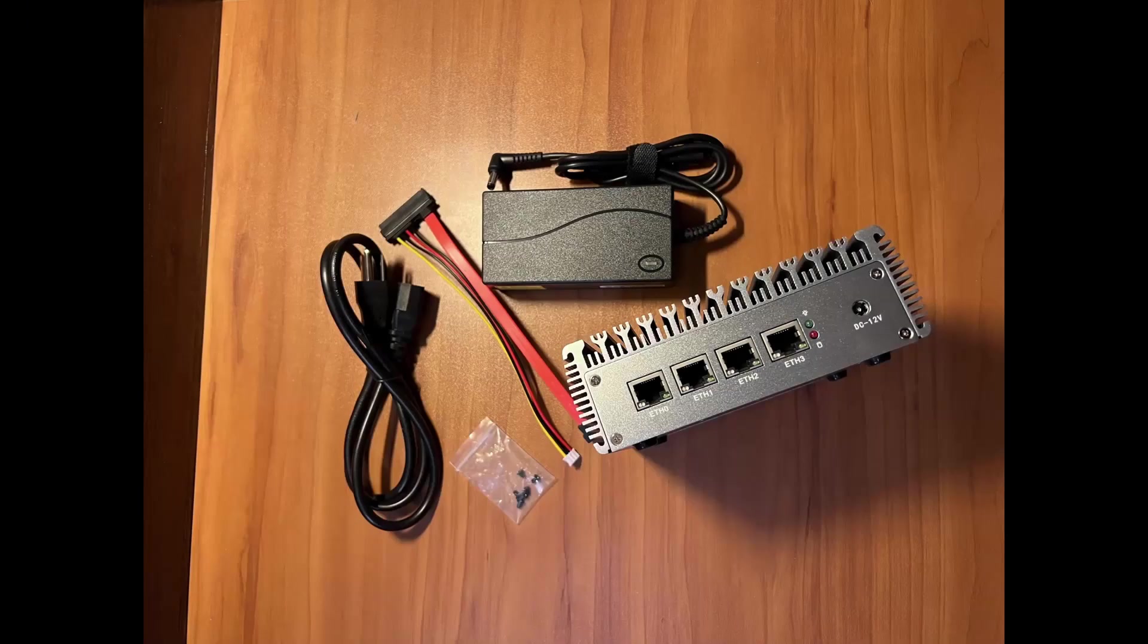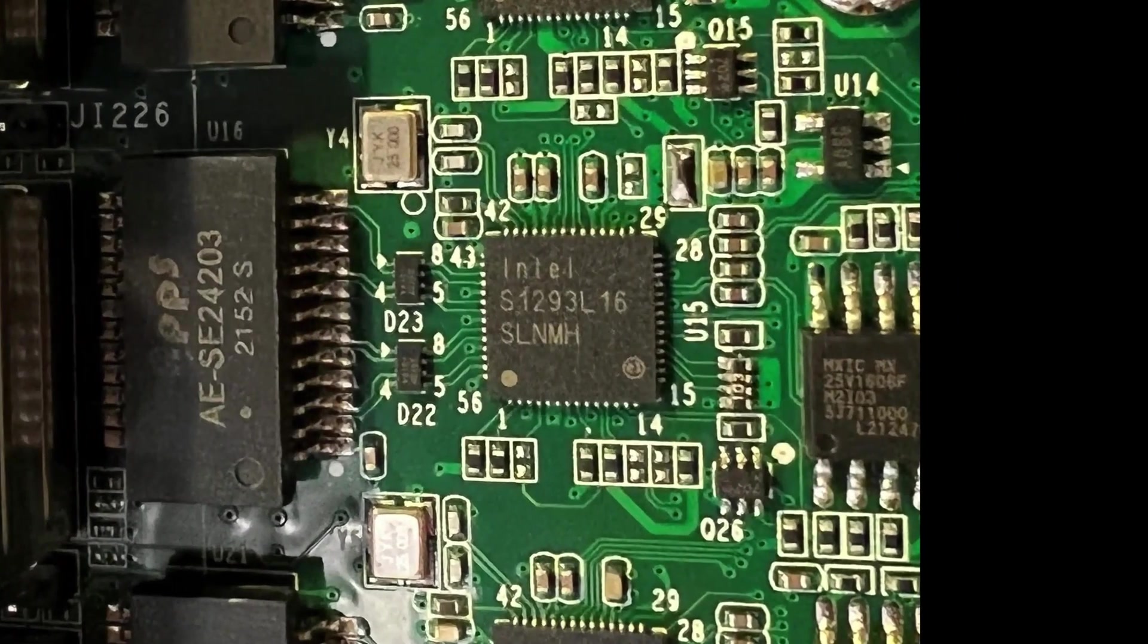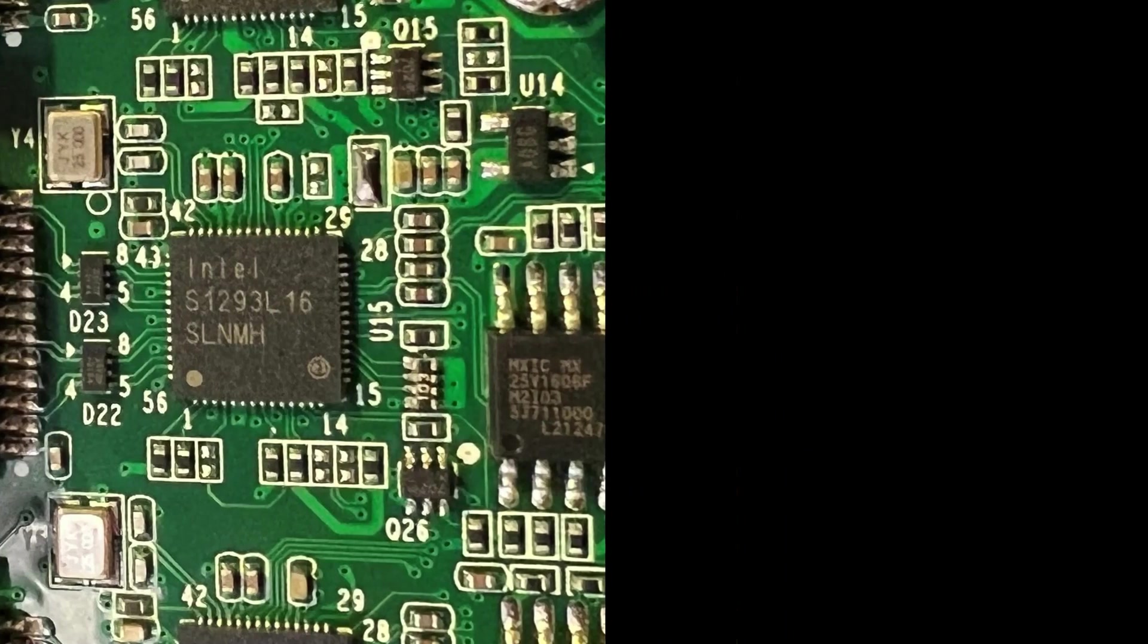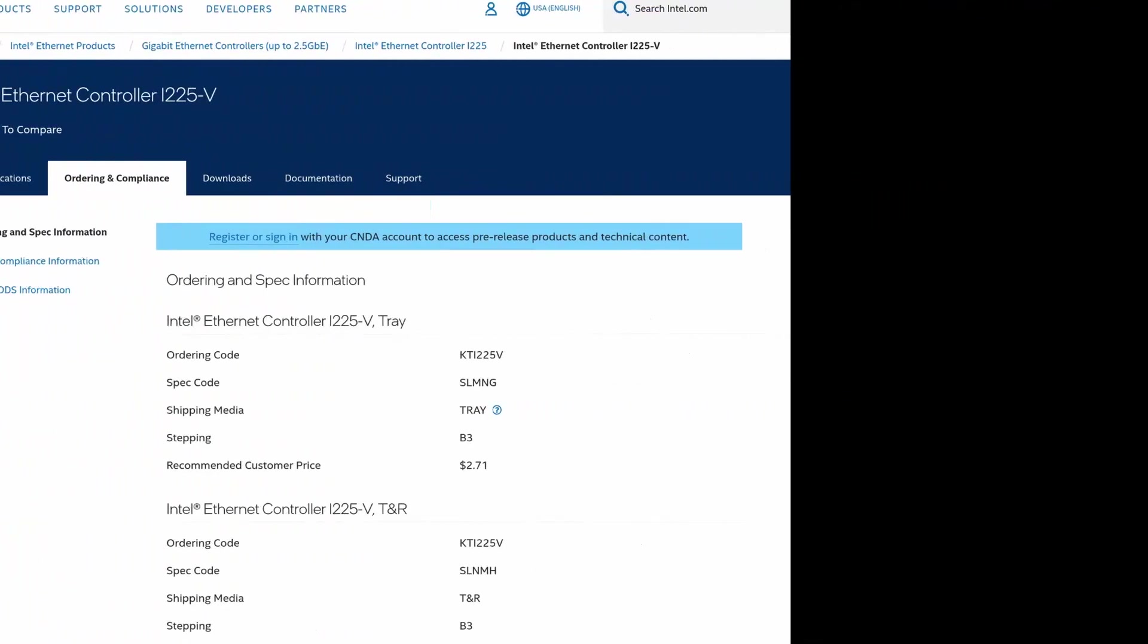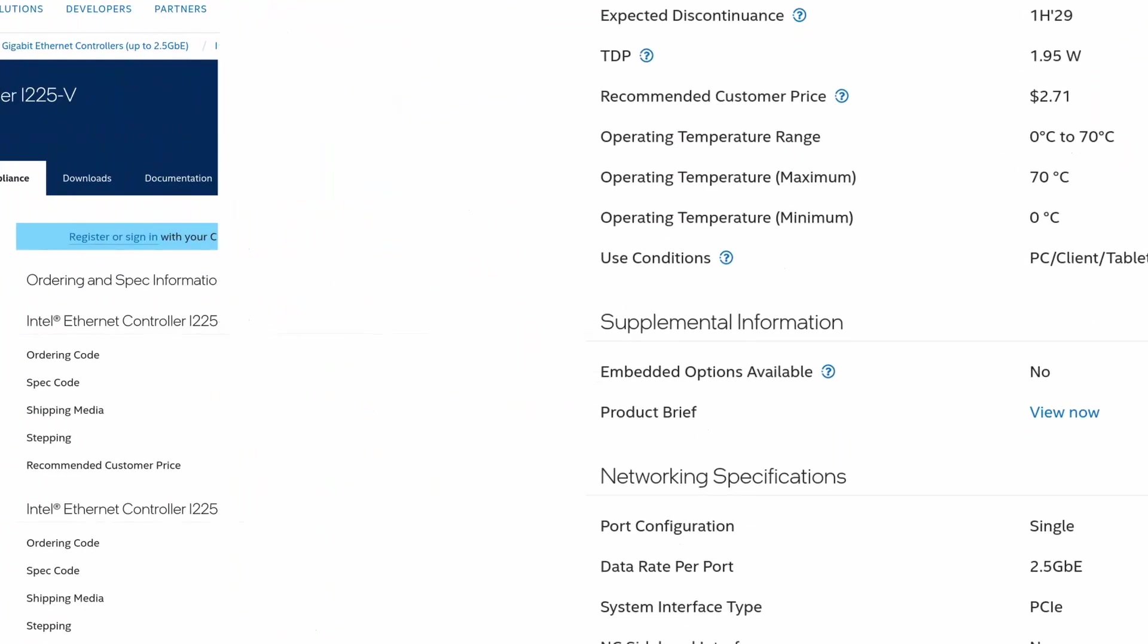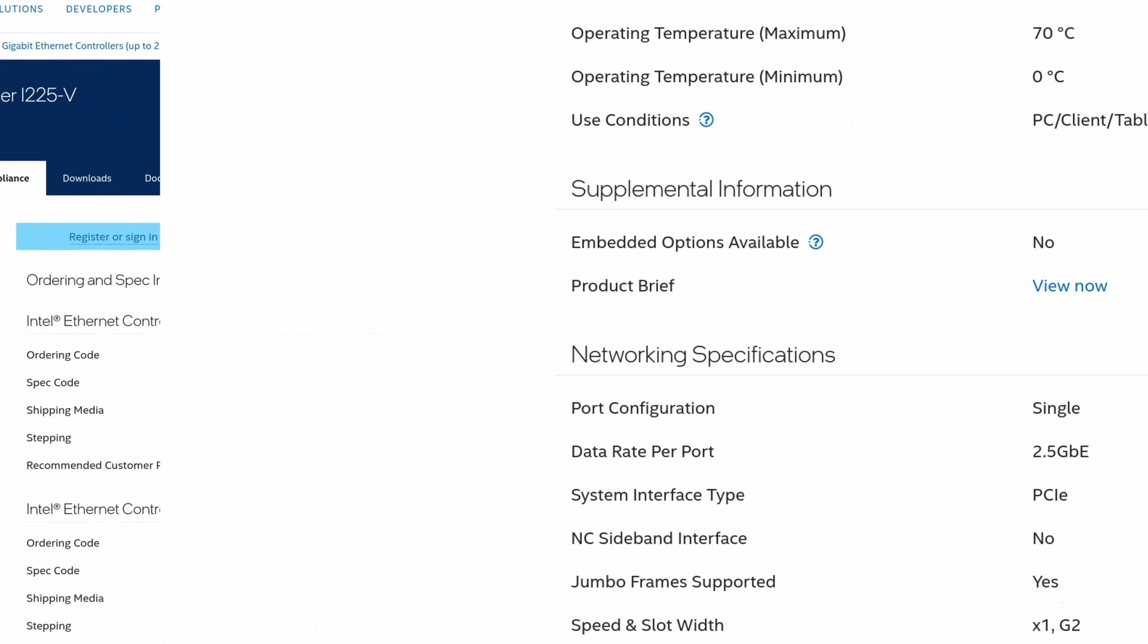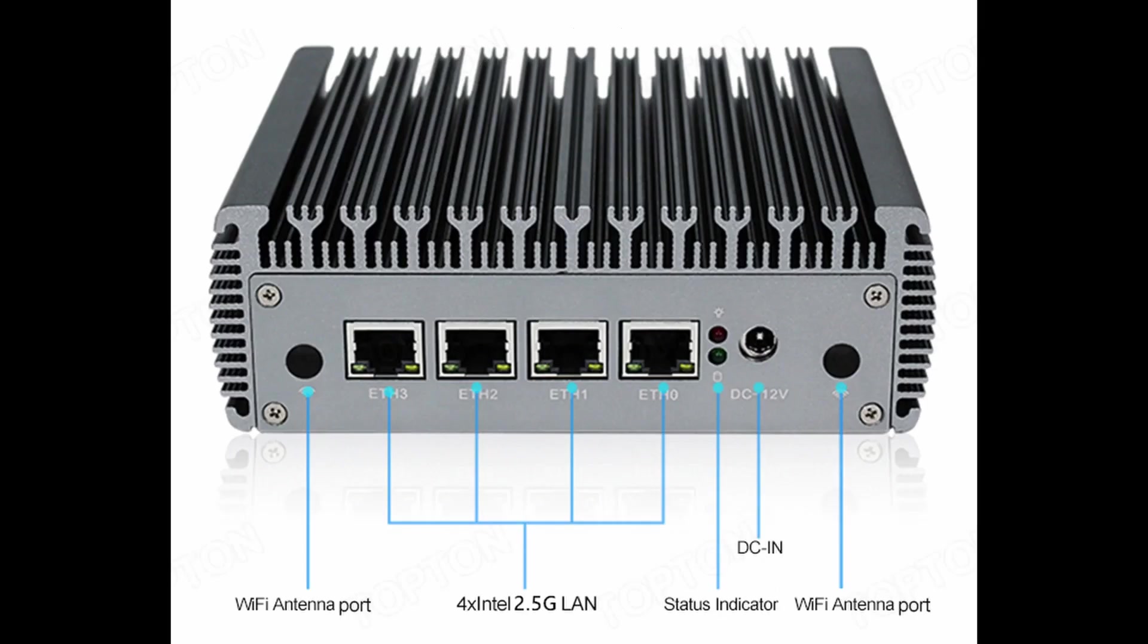These small units come with 4 RJ45 ports that use the Intel i225V-B3 chip, which offers 2.5Gb Ethernet. That makes for a wonderful firewall slash router unit, so of course I picked one up.